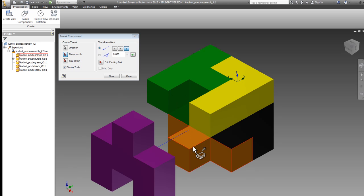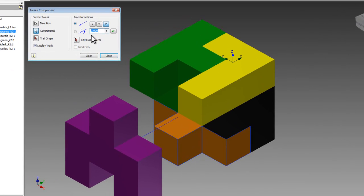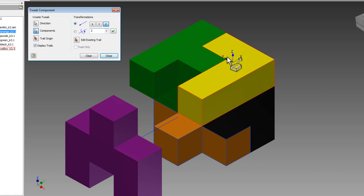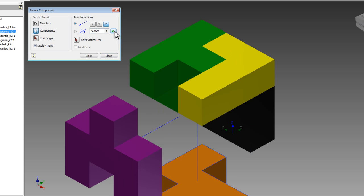Let's choose my orange part, and then notice what I'll need to do for my distance. If I only type in two inches, it would go up because the Z direction is pointing up. So instead, I'm going to type in negative two. By typing in negative two and pressing the green check mark, my orange piece goes down two inches.